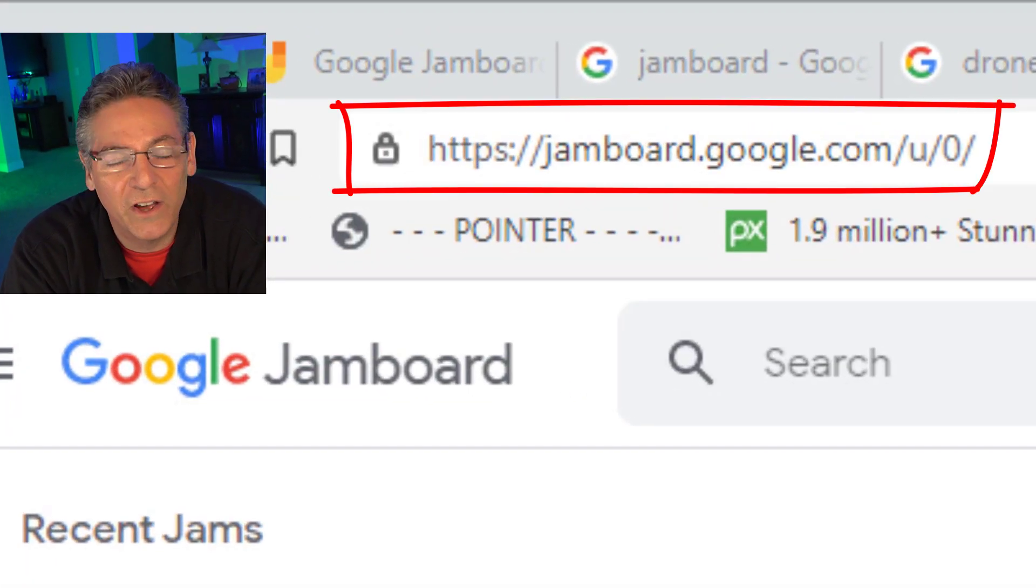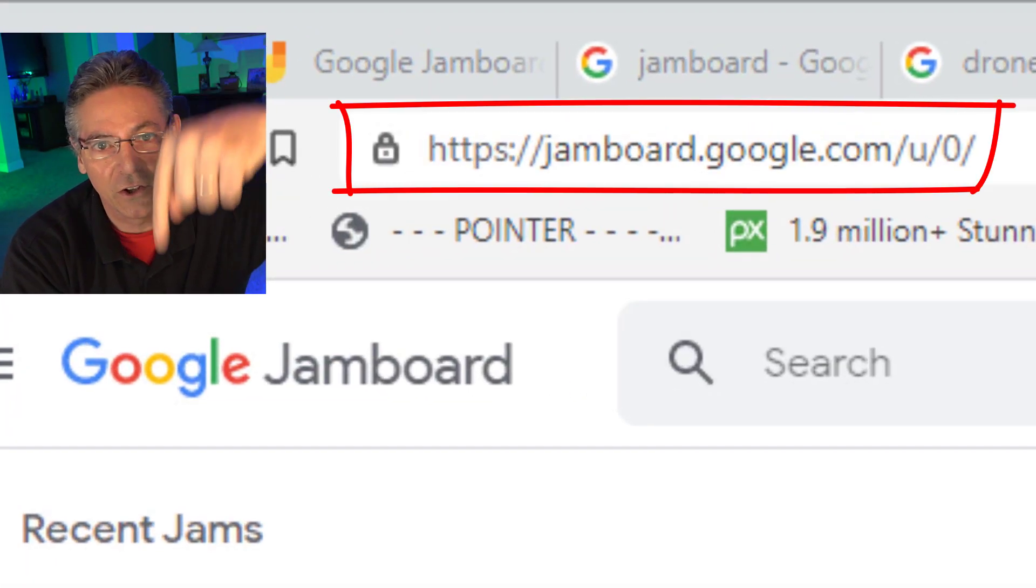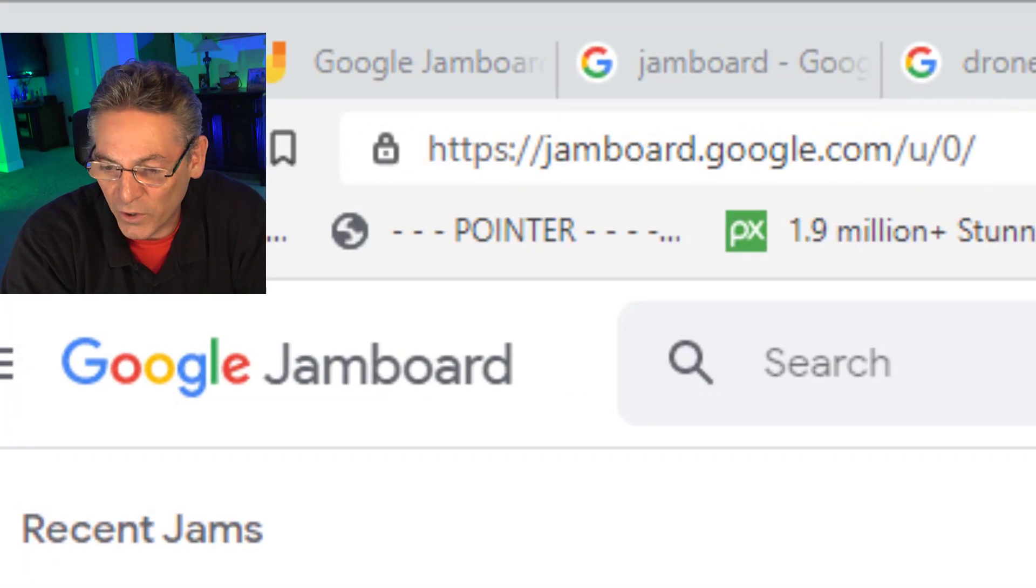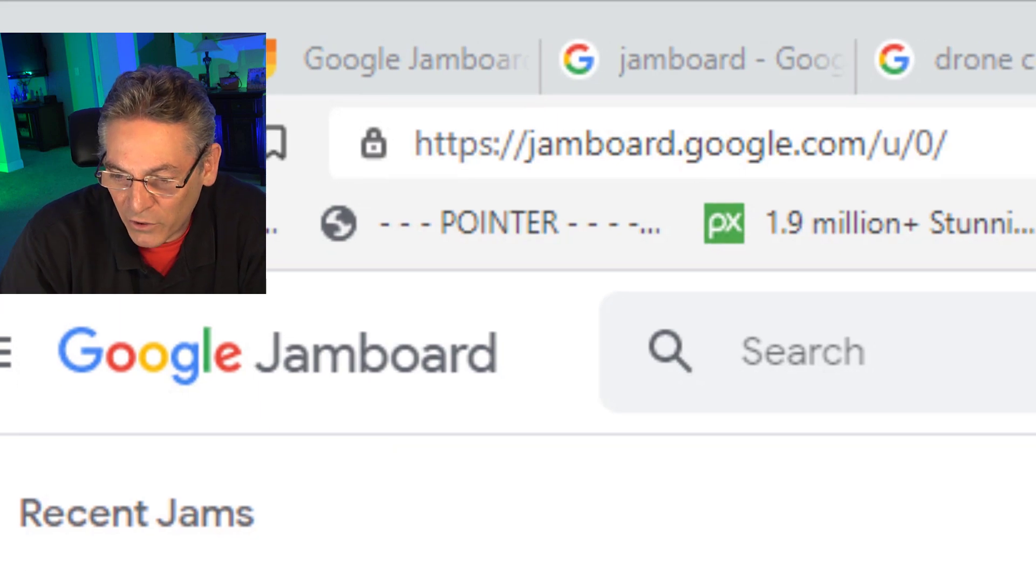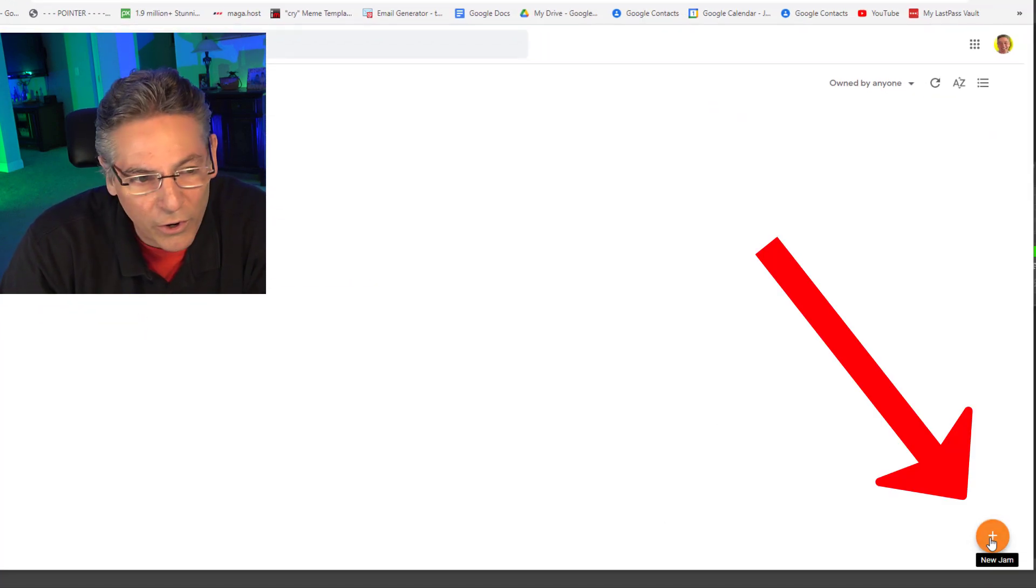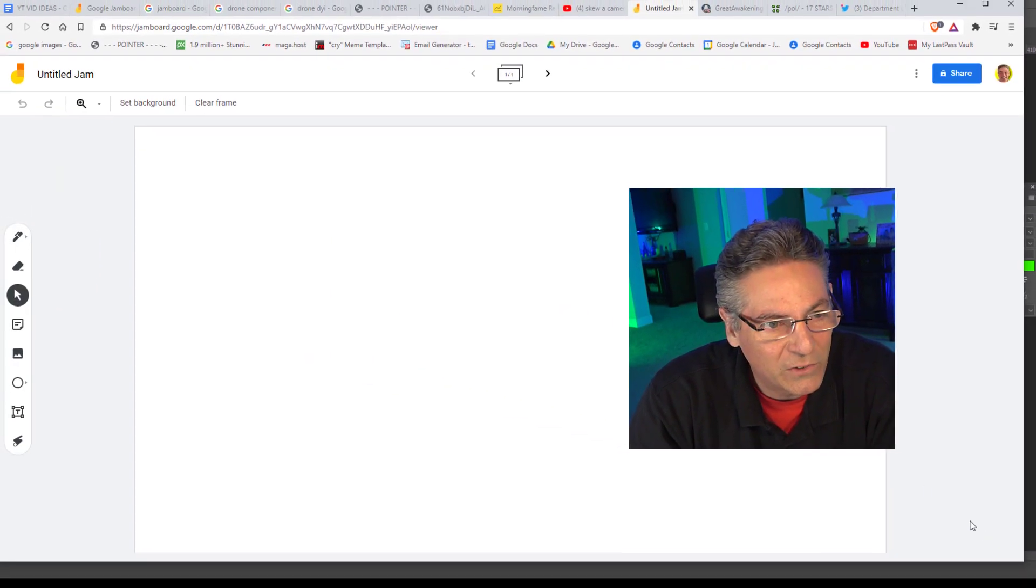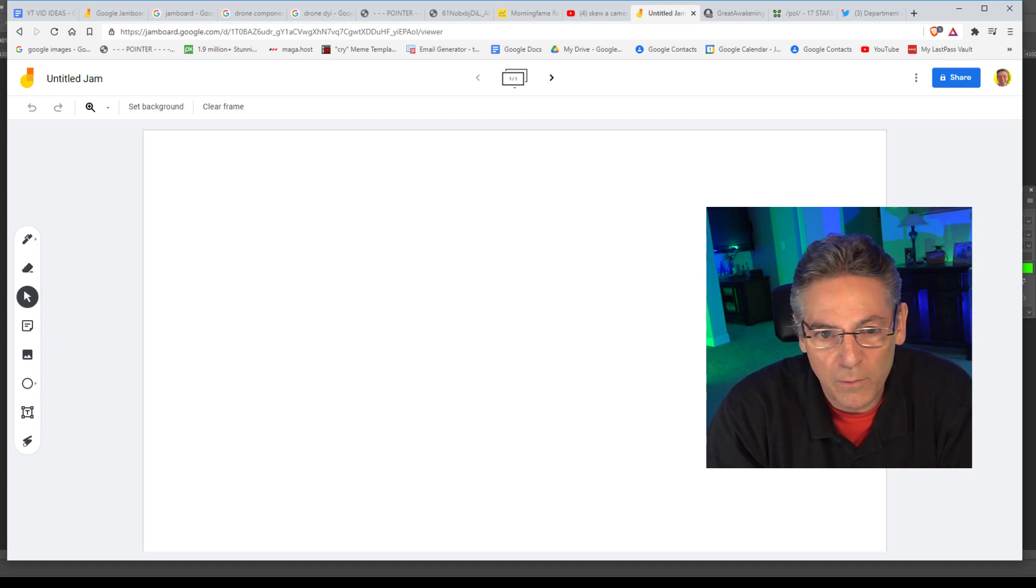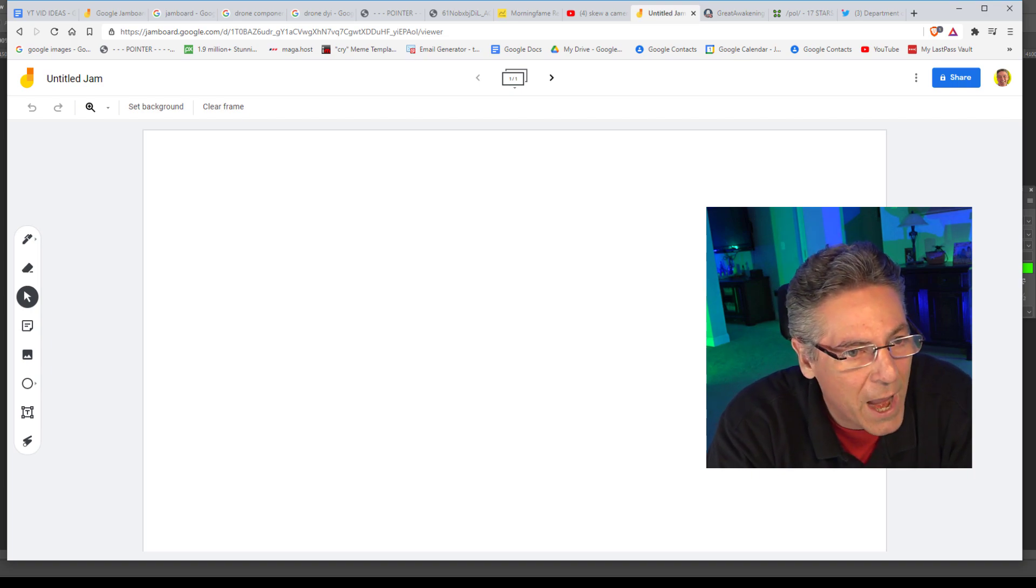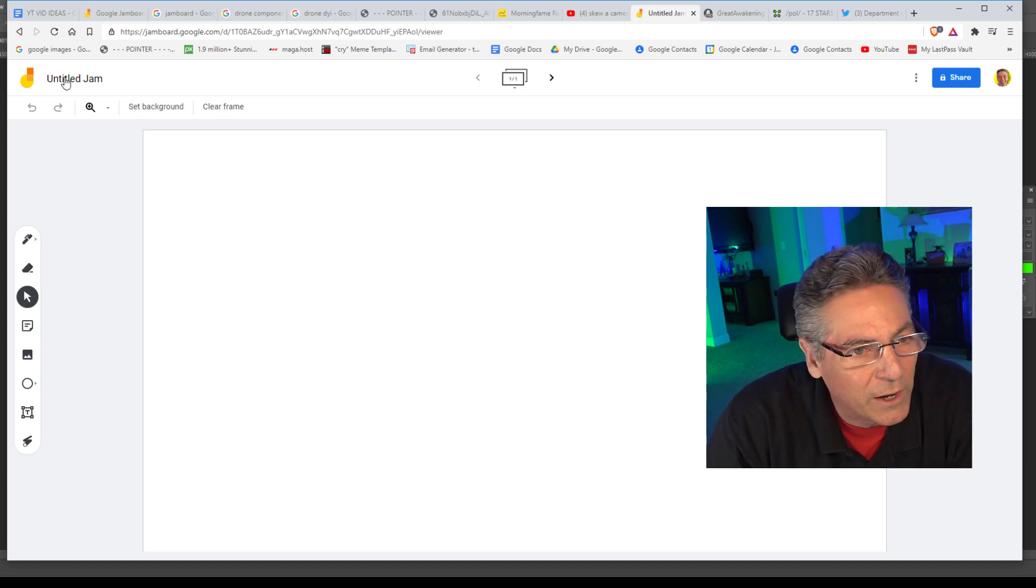Okay, make sure you're logged into your YouTube account and go over to jamboard.google.com. I'll put a link in the description. When you get there,